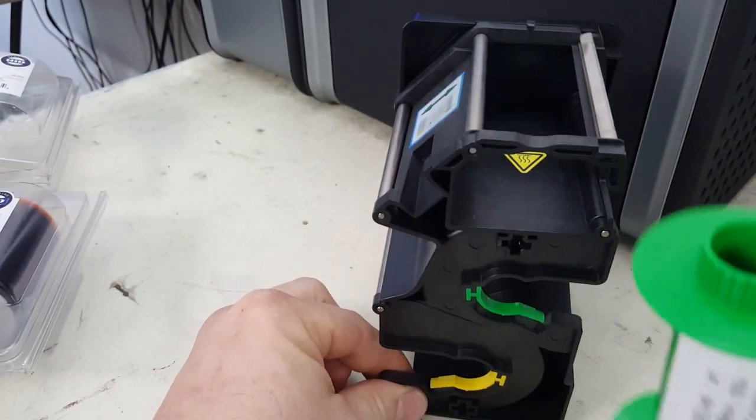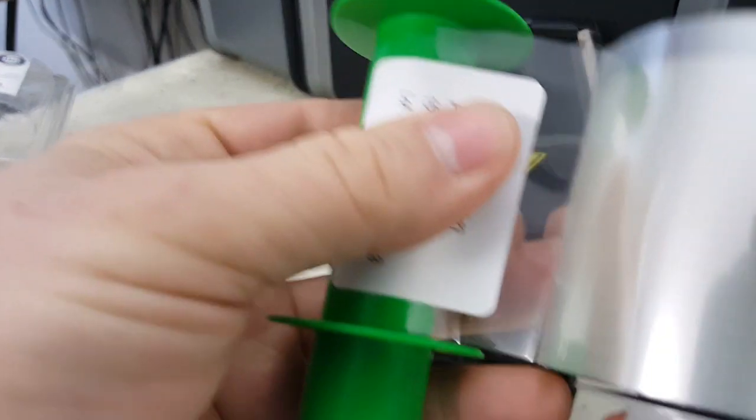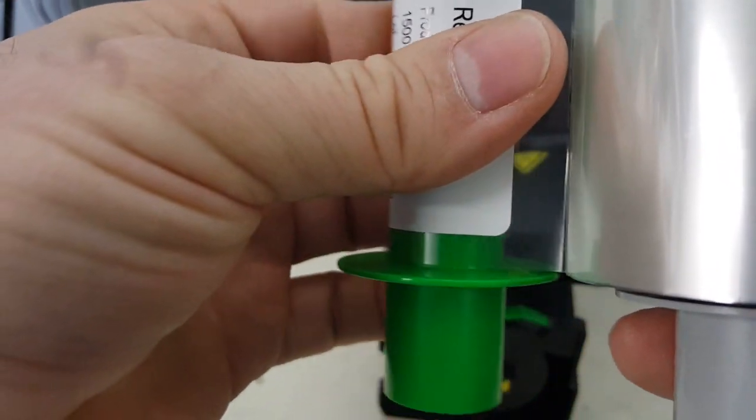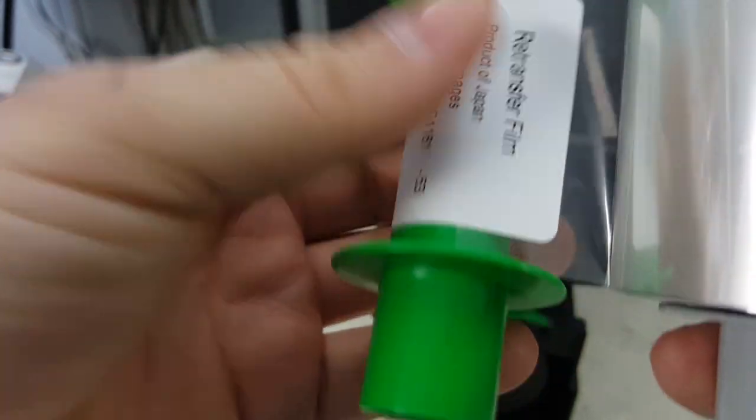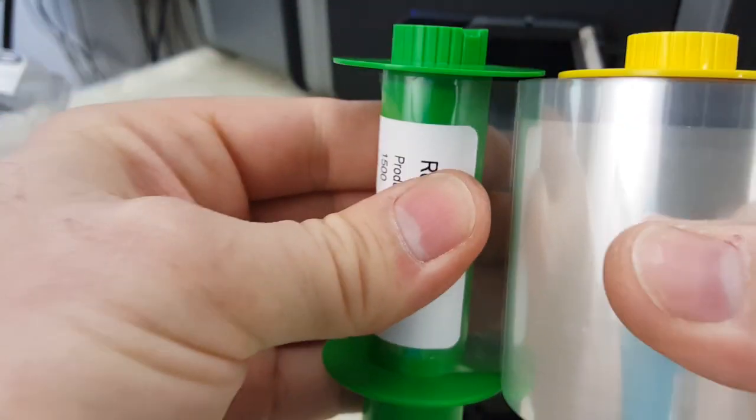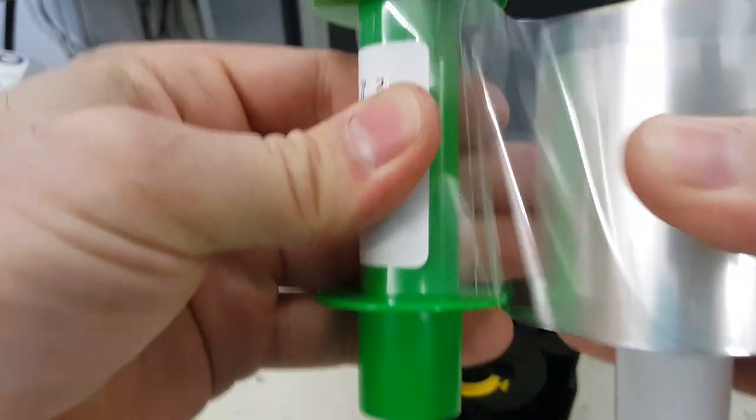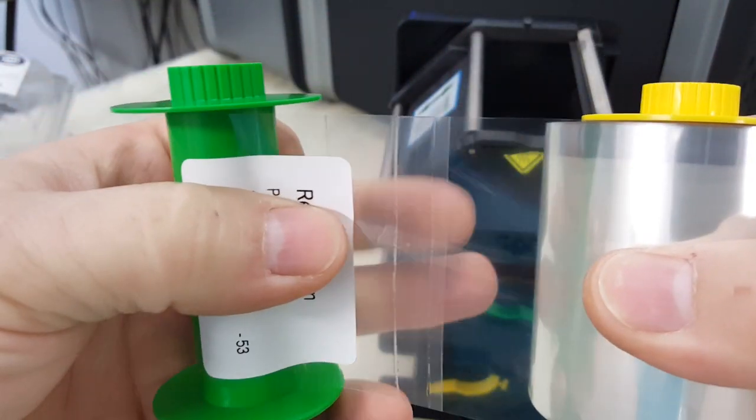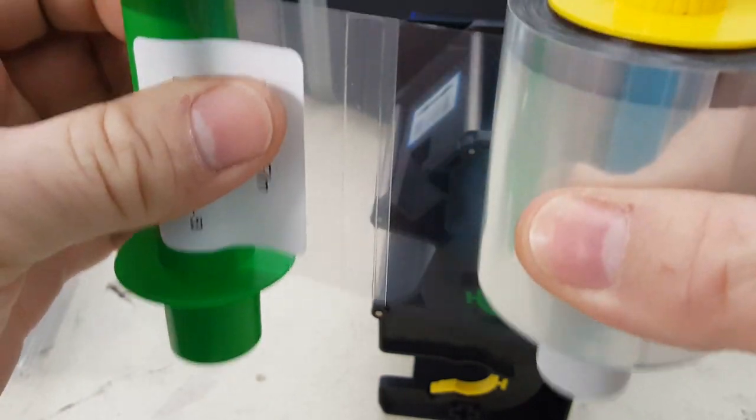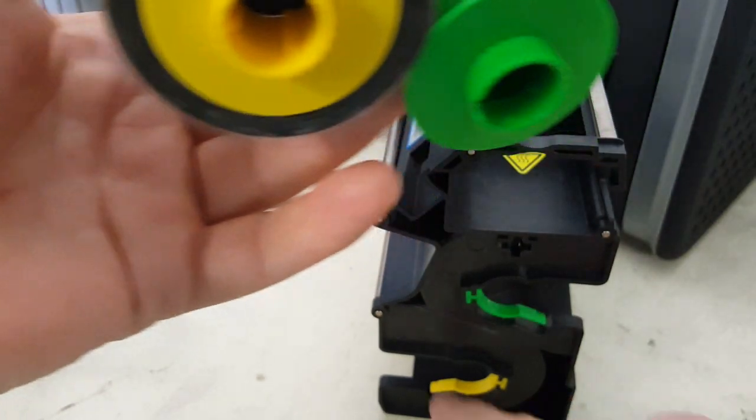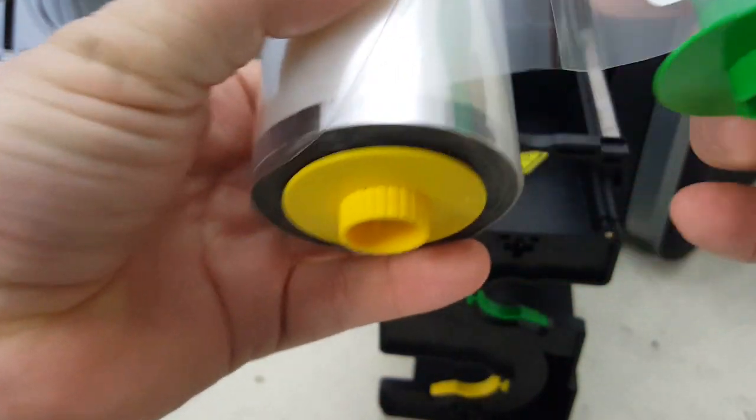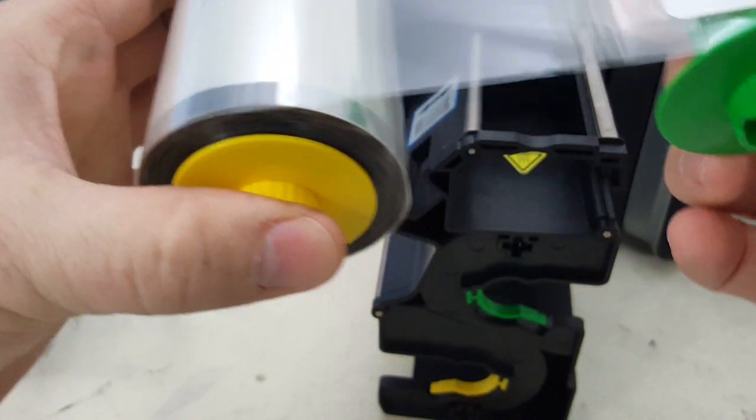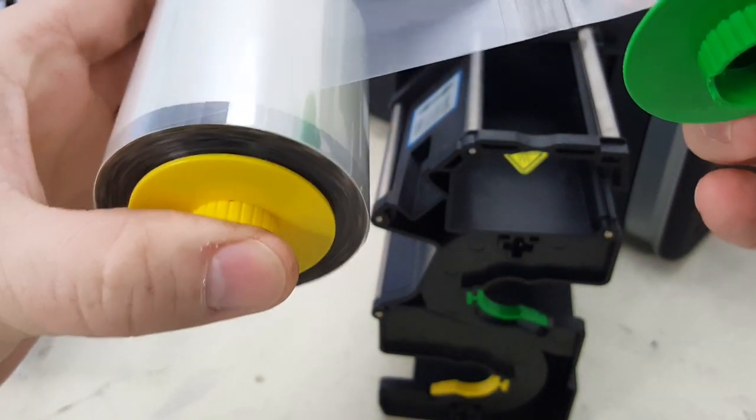Actually, before you do that, turn it in the correct orientation where the yellow is going to go down. Then firmly but carefully pull it apart to get the adhesive loose. Don't drop this because you'll be chasing it across the room. Start with the yellow on the supply side and push it in until it clicks.